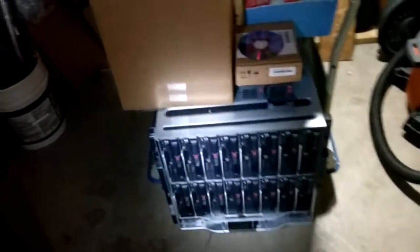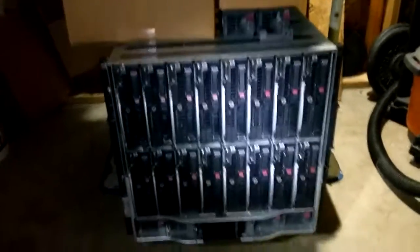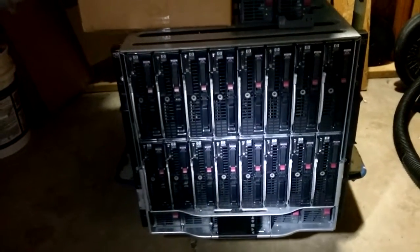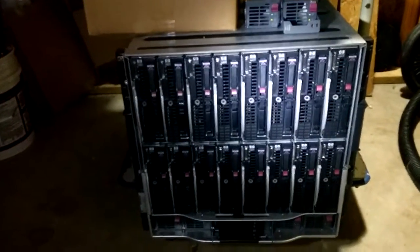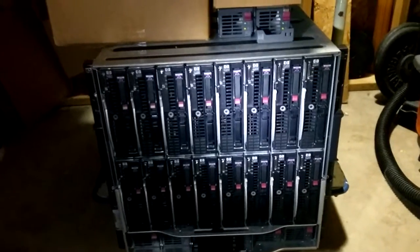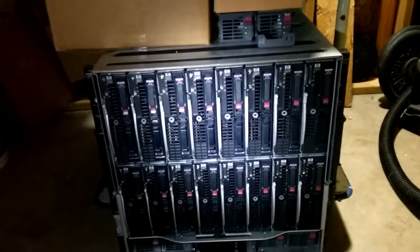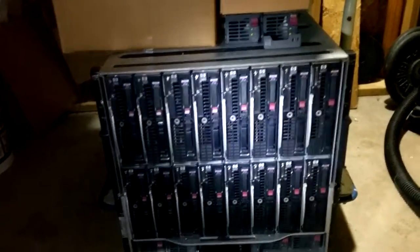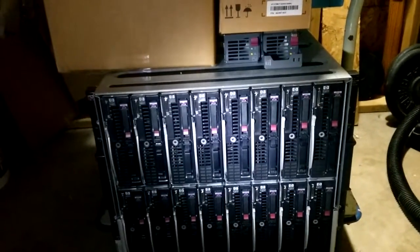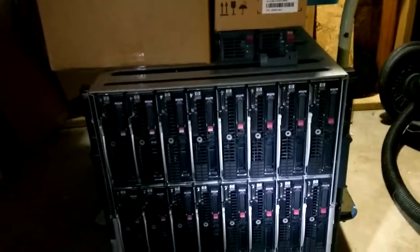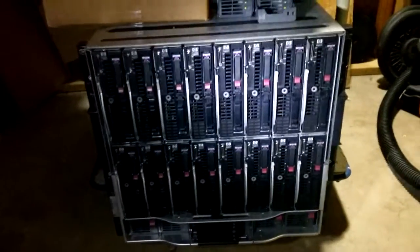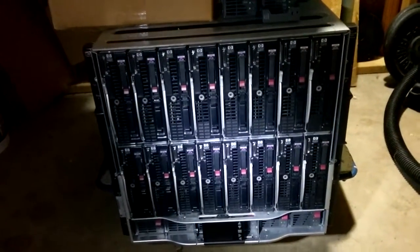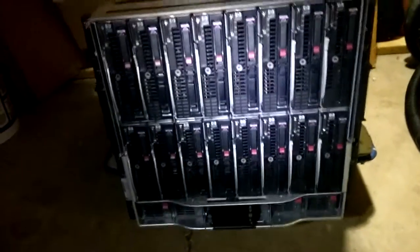Down here I have yet another blade chassis. This one is fully loaded. It has 6 power supplies. It has 16 BL460C G7s. Each one with 48 GB of RAM and 2 6-core Xeons. So that is like 192 processing cores and like 768 GB of RAM. You know, if anyone is interested, let me know. I'm sure we can figure something out. We have tons of extra parts.